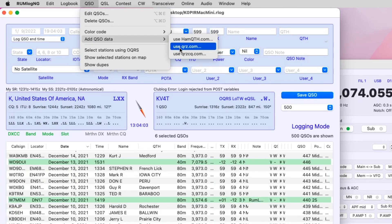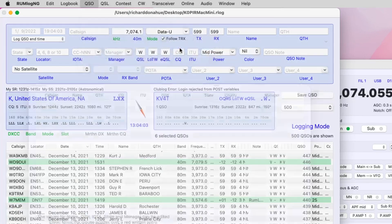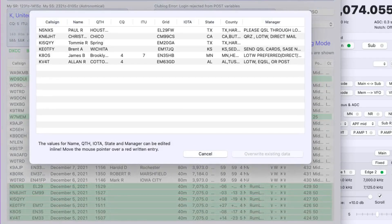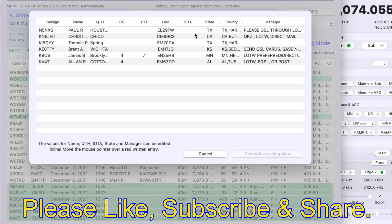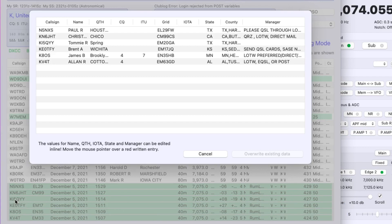I use QRZ sometimes, so I'll just pull that up. There you go, it pulls the information from QRZ. I just want to make sure that the grid squares are the same because one of these guys may have been traveling. Here's one, KI5QYY, for some reason I didn't get his grid square, so I'm going to let it go ahead and overwrite and put it in there.